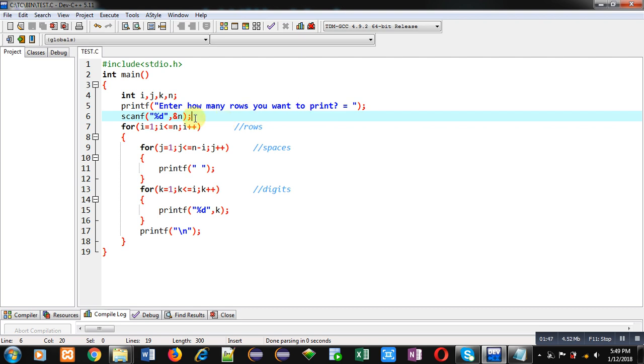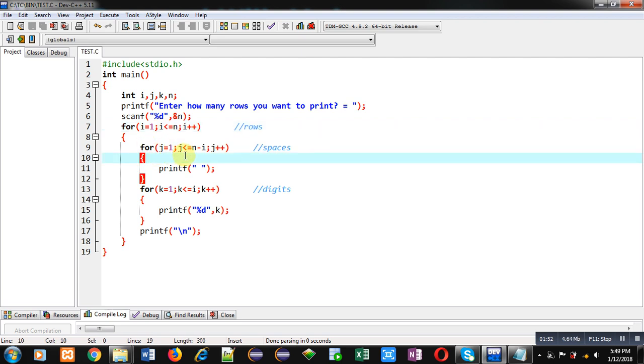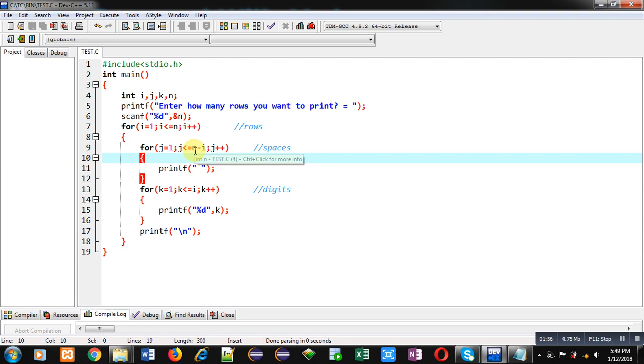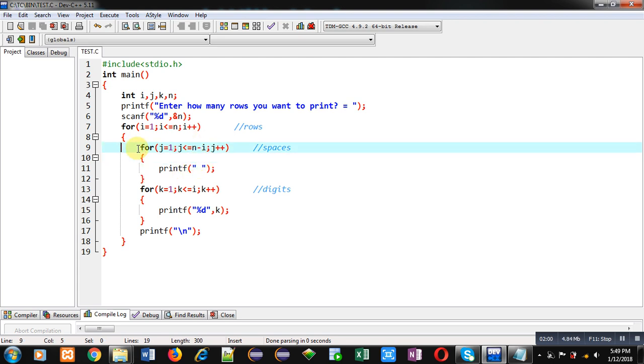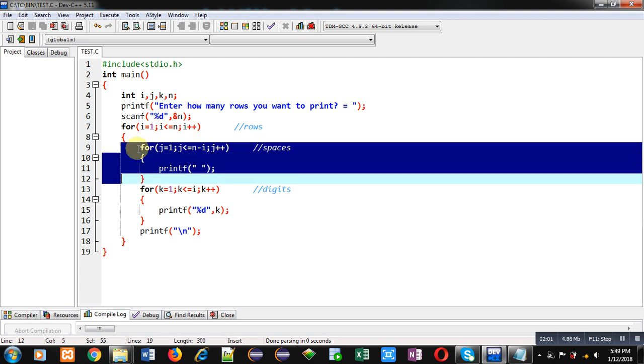This loop will start from 1. Here condition is true. Now you can see second loop. Its condition is n minus i. So n is 5, i is 1. So this loop will repeat four times. j loop is repeating four times, so four spaces will be displayed.